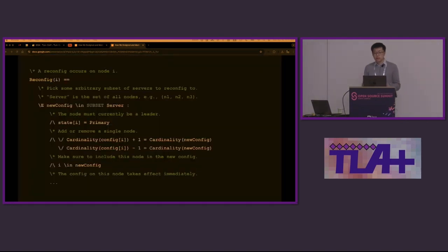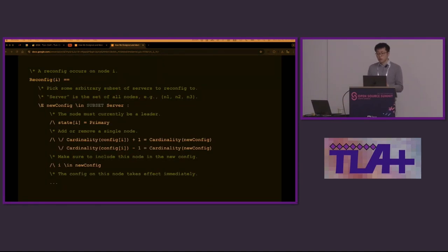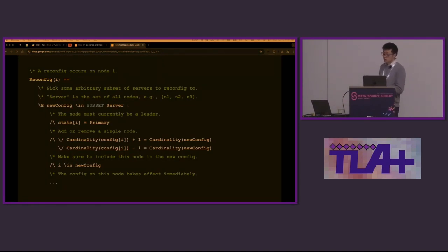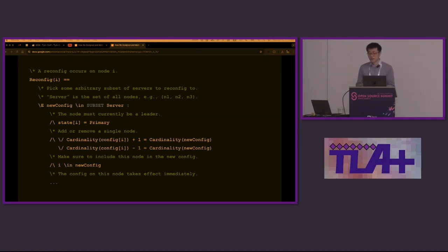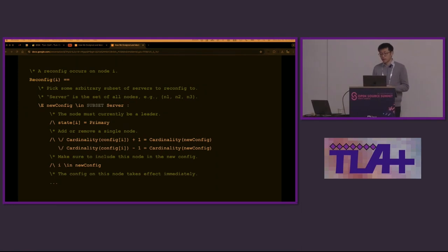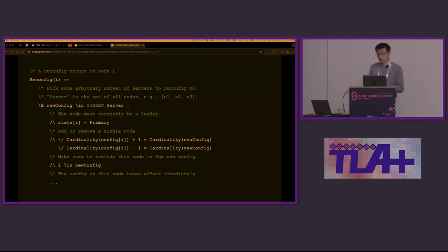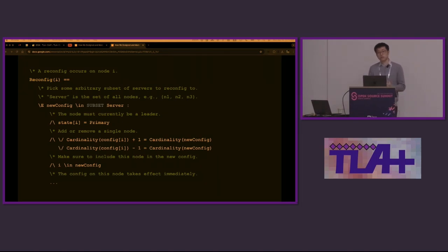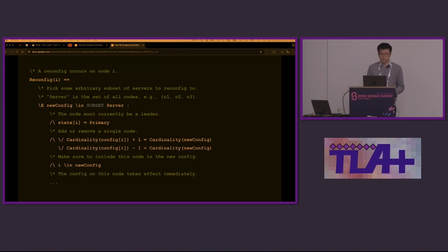Let's dive into the TLA+ code. To run reconfig, the node has to be a primary and only a single node can be changed. It's interesting that the code here is actually inaccurate. It only checks the size of the new config and not its membership. However, the violation traces turned out to be valid failures. The code was fixed later.